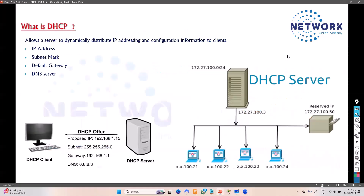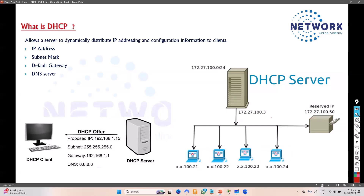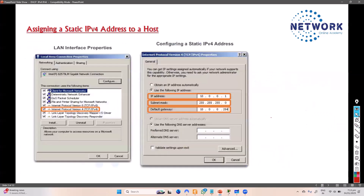DHCP stands for Dynamic Host Configuration Protocol. It's a method to automatically assign an IP address — and not just the IP address, but also the subnet mask, default gateway, and DNS server. Every device in the network must have an IP address; without one you cannot use the device, whether it's a router, a switch, or even a network printer.